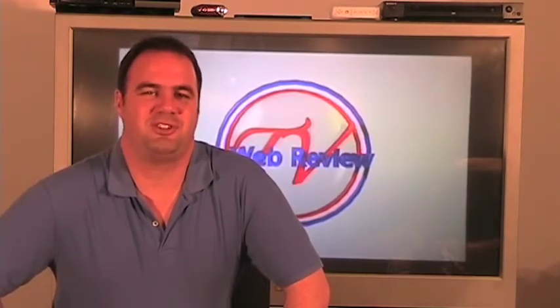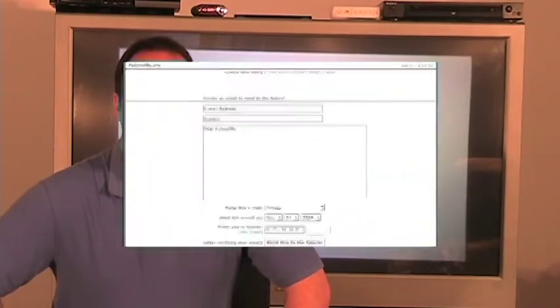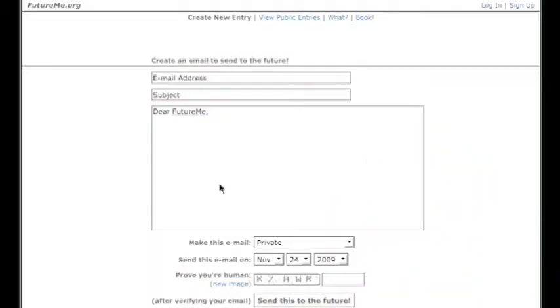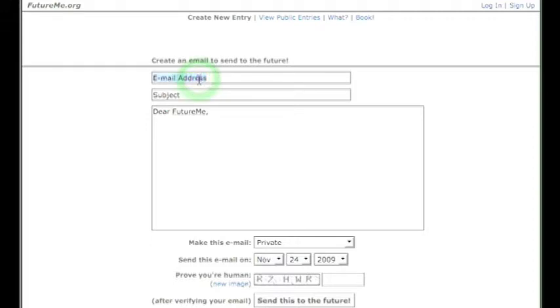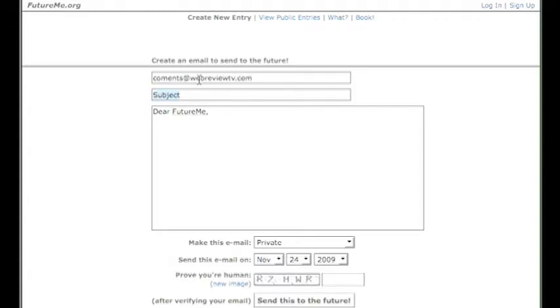So let's just go to the website and as you can see we're at futureme.org. It's pretty straightforward. Create an email to send to the future. So we'll do comments at webreviewtv.com, subject blast from the past.